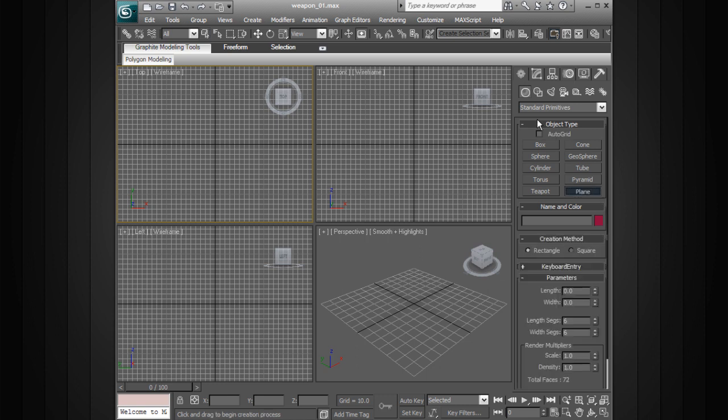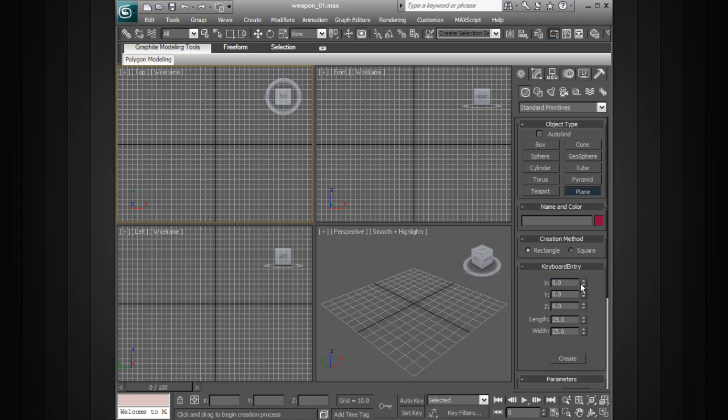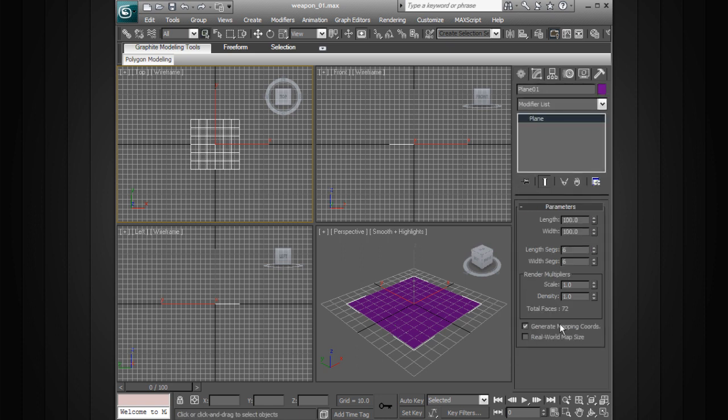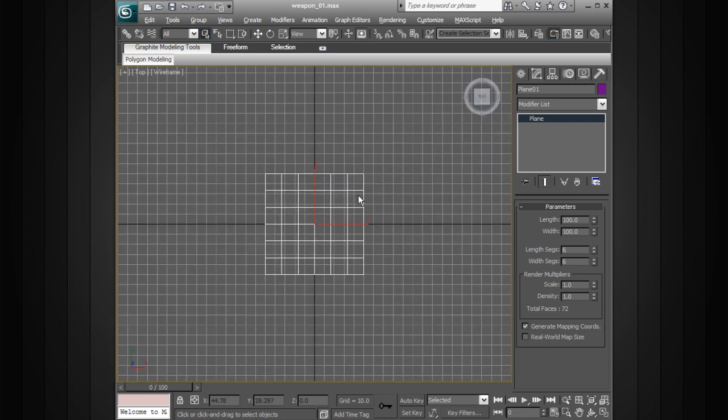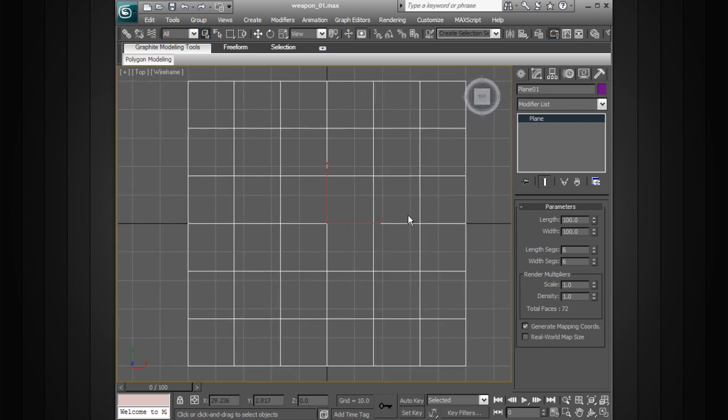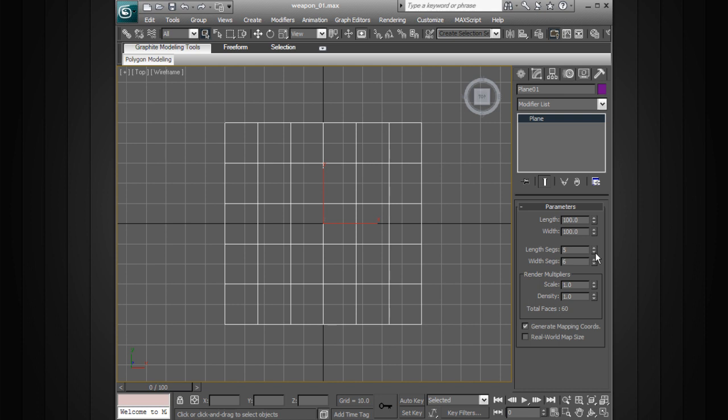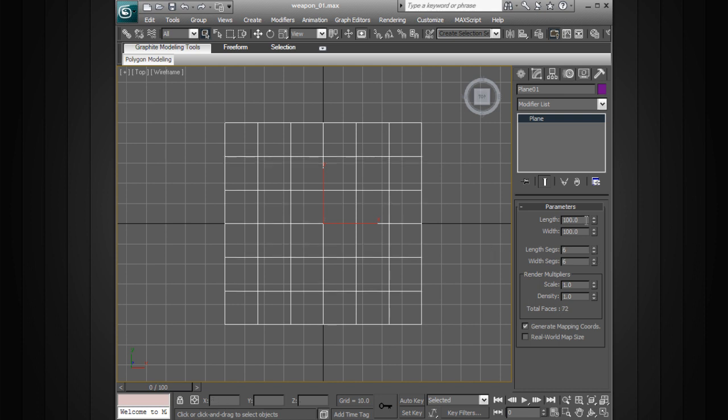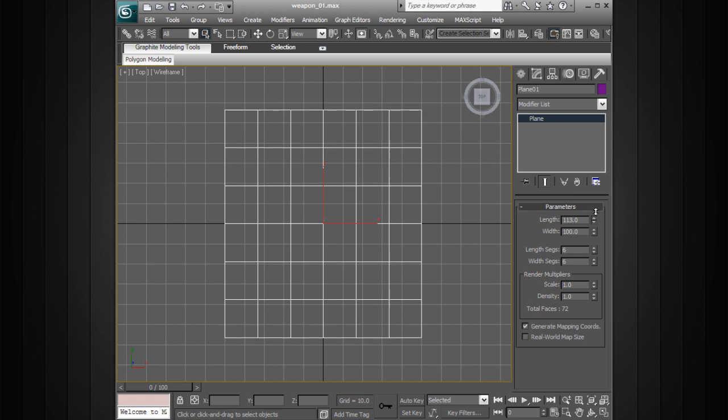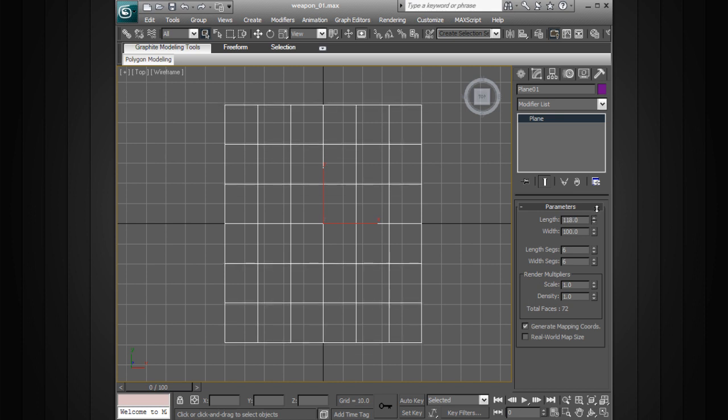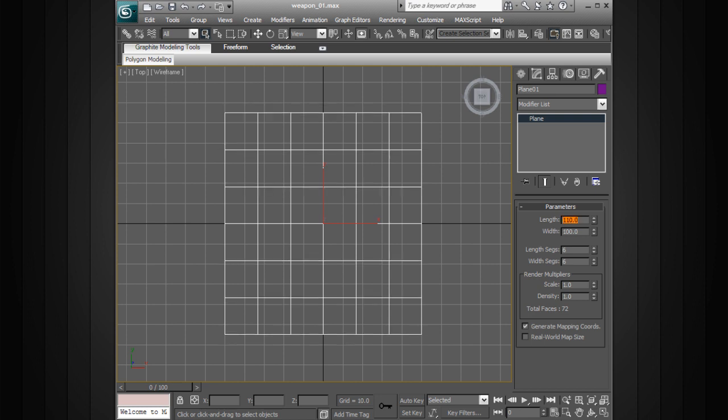So go ahead and go to Create Panel, Plane under Standard Primitives, and instead of dragging this out I'm going to go to Keyboard Entry and put in maybe 100 by 100 in the length and width and go ahead and say Create. We can then go to Modify, and if we go to the top view here, we can change some of our segments. So I've got 6 and 6. I think maybe that would be good. As far as the length and the width I want to make it maybe a little bit longer than it is wide, so maybe 110 by 100.